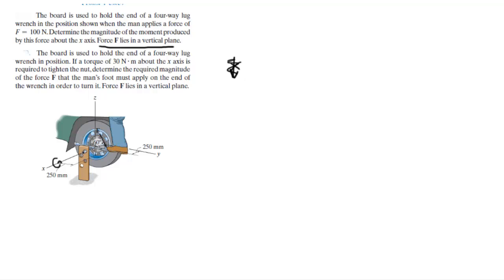You can see that the angle is 60 and the distance between the x-axis and the point where the force is applied. This distance is 250 millimeters.